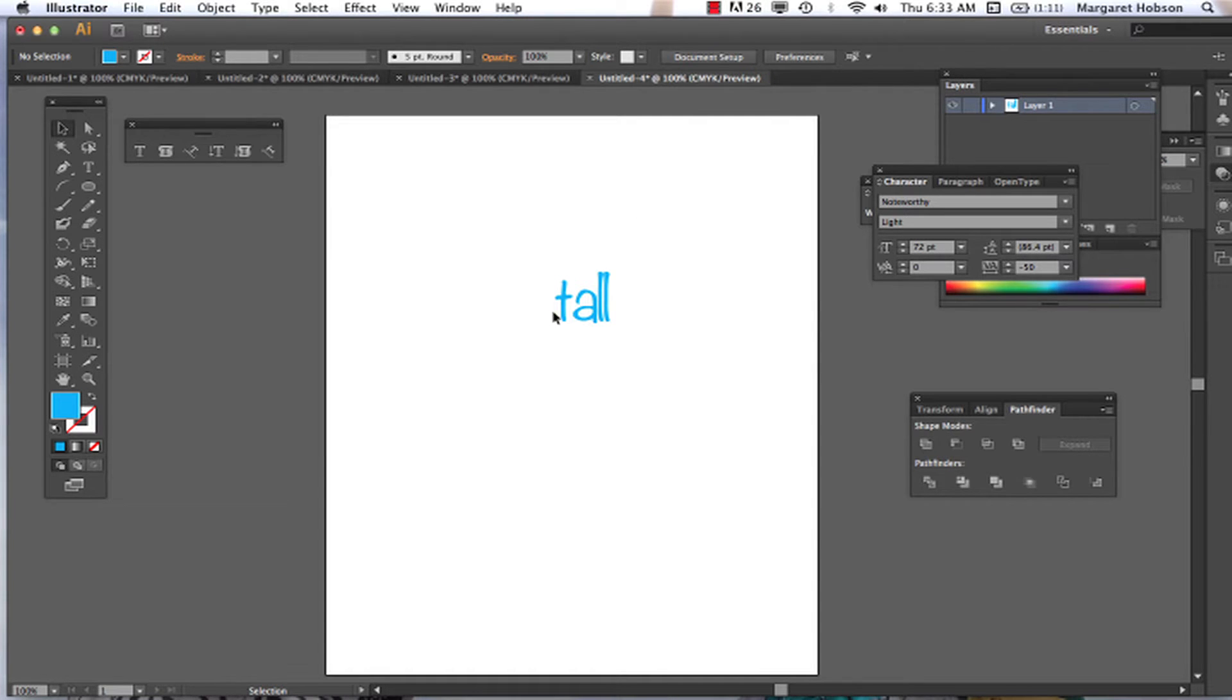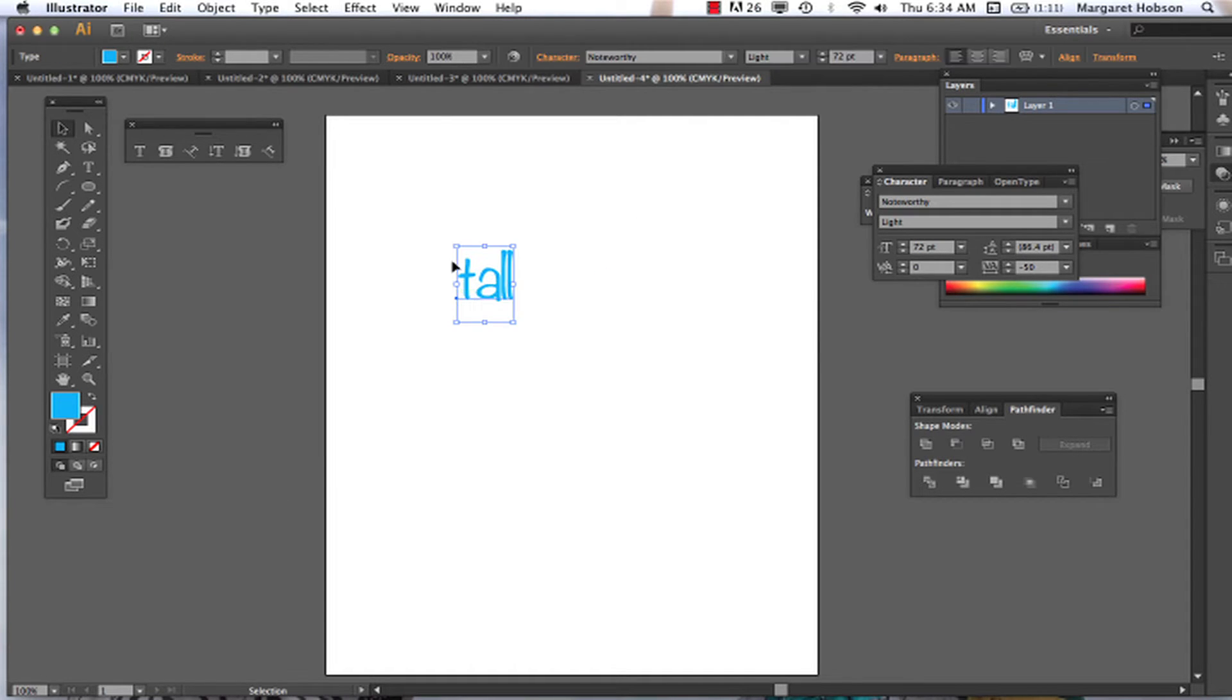Okay, so what I've done is I've just taken my type tool and wrote the word 'tall'.